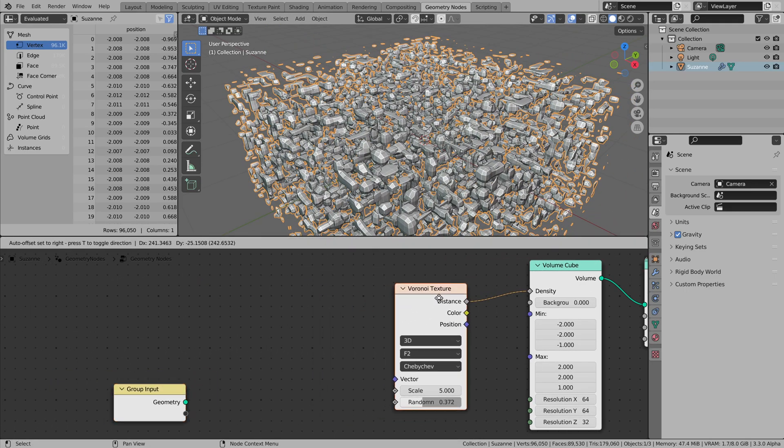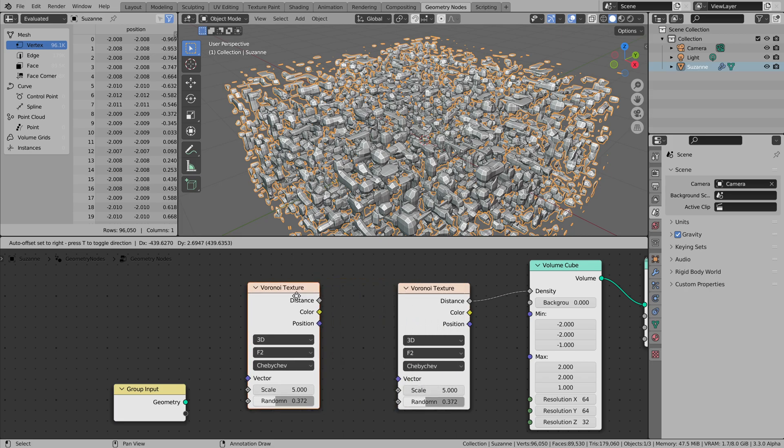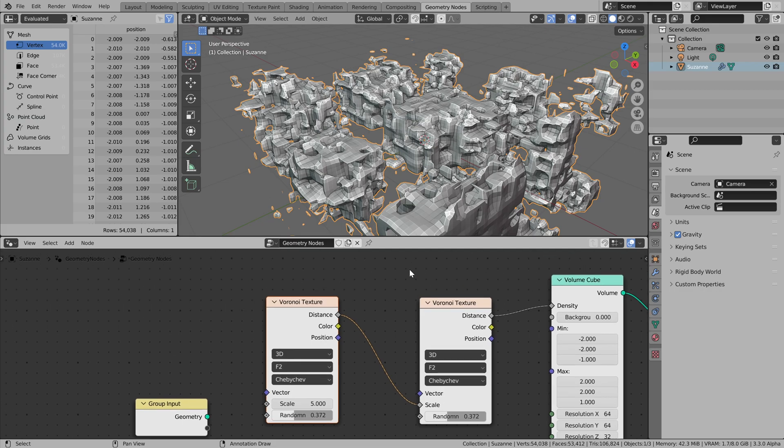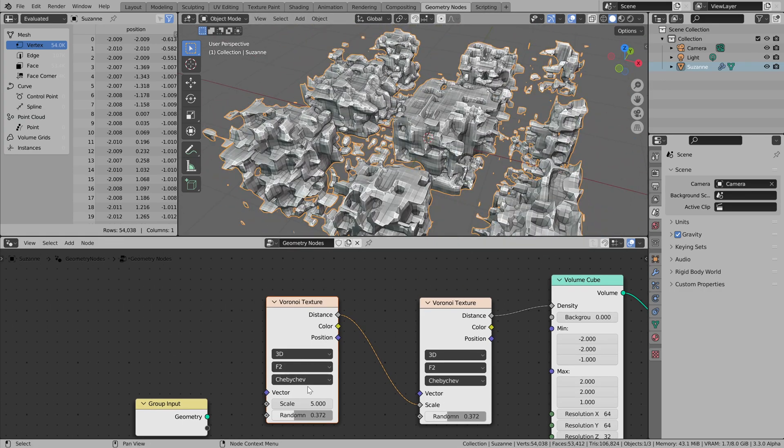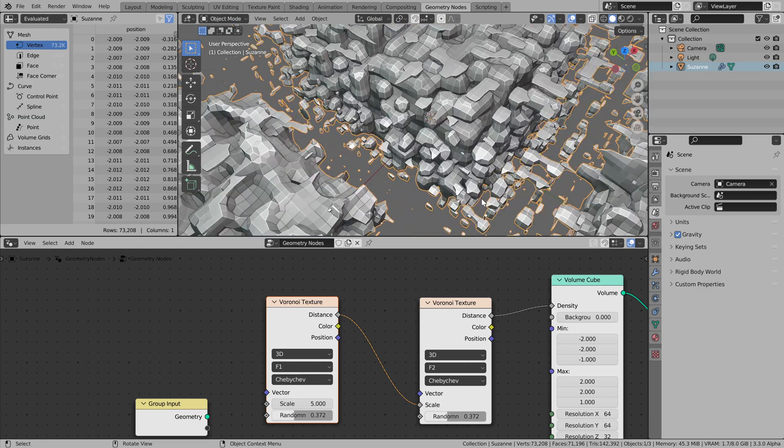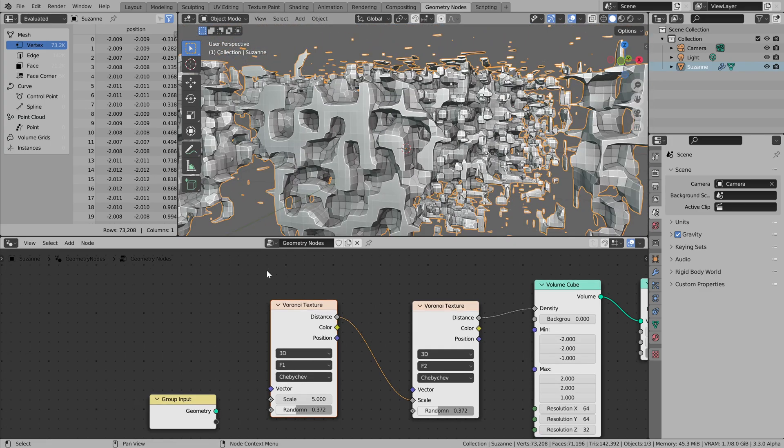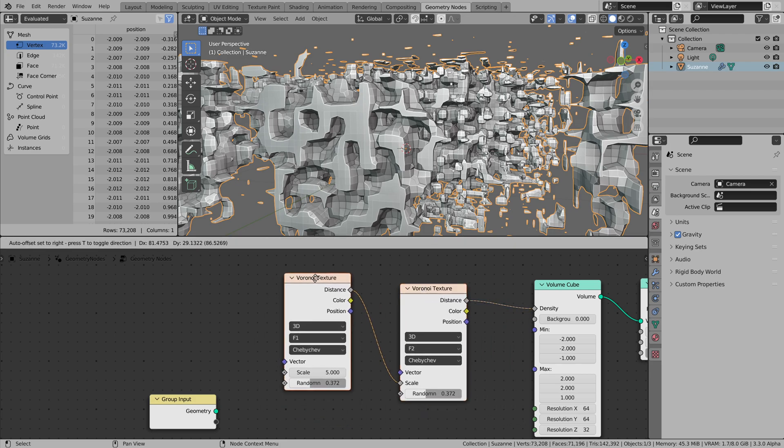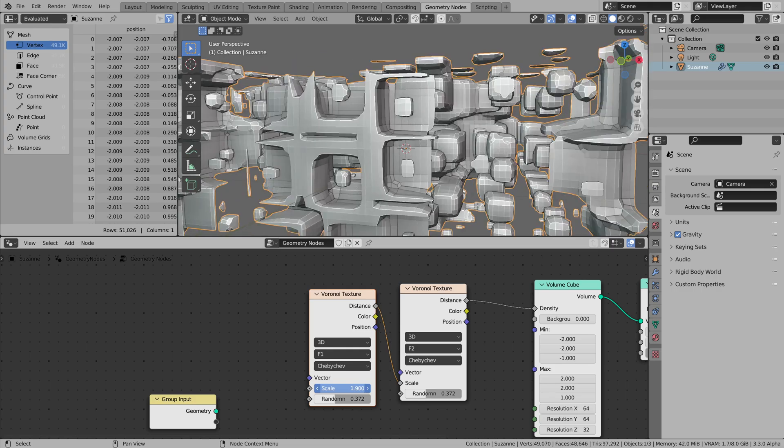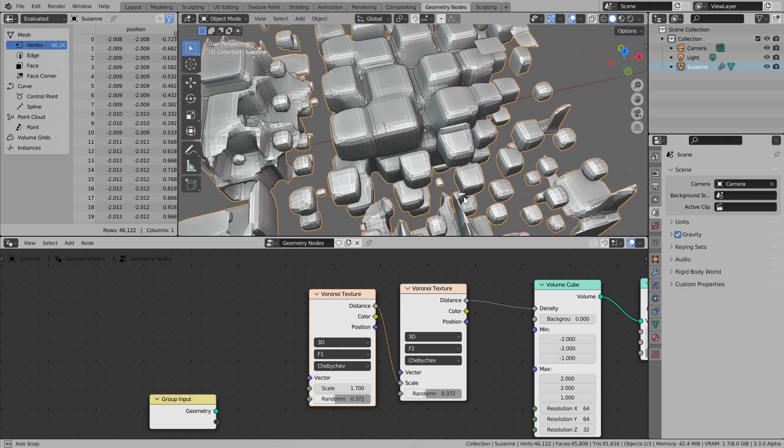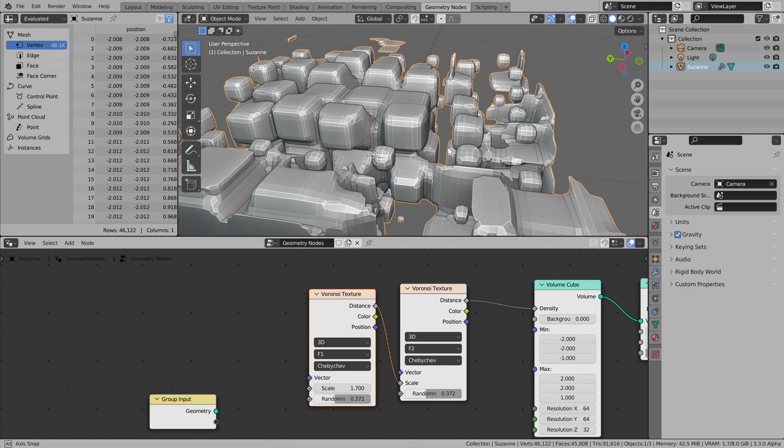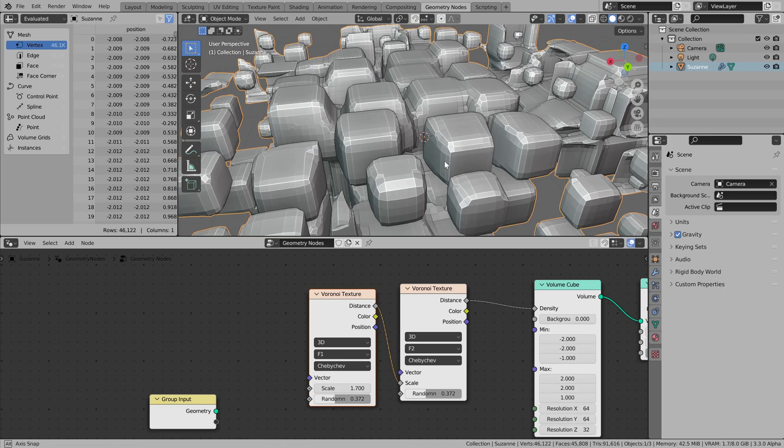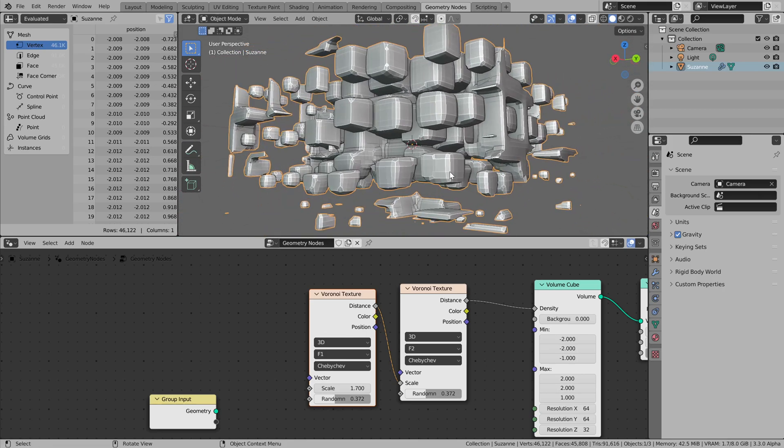Also, there is an interesting way of adjusting things. It's just like plugging Voronoi to Voronoi. Yeah, like this. These two nodes can provide really interesting patterns. It's not even for 3D, but for just plain textures.